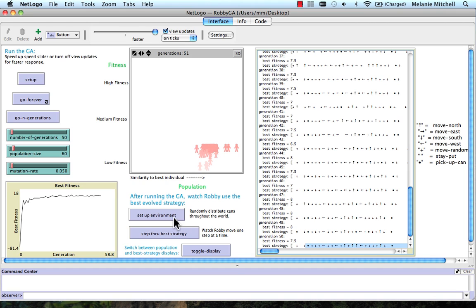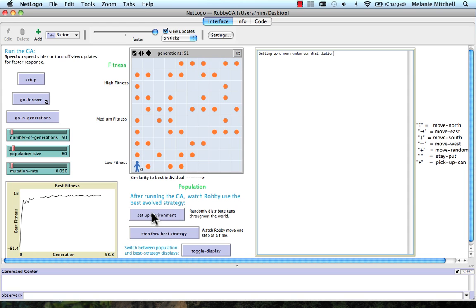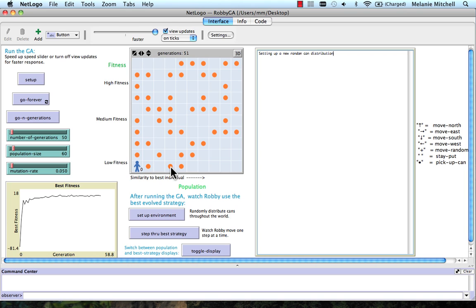So now what we can do is we can look at what the best individual does in a given environment. So I set up the environment. Now the display switches to the individual. Here's the best individual. And here's what it's going to do in this particular configuration of cans, where each of these orange dots is a can. So what I can do is step through the best strategy.